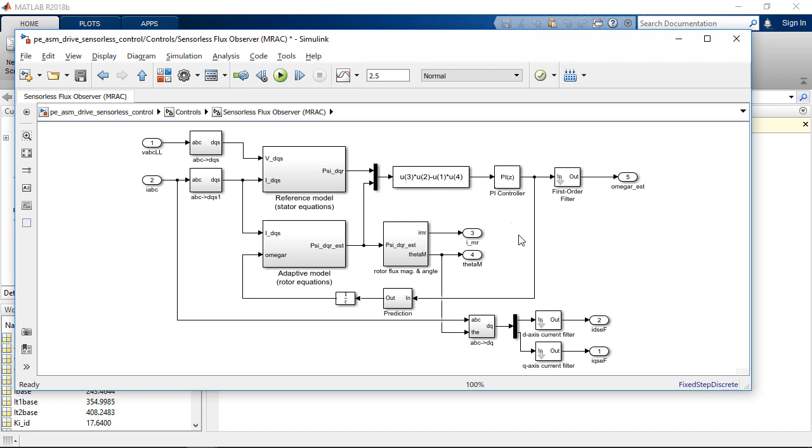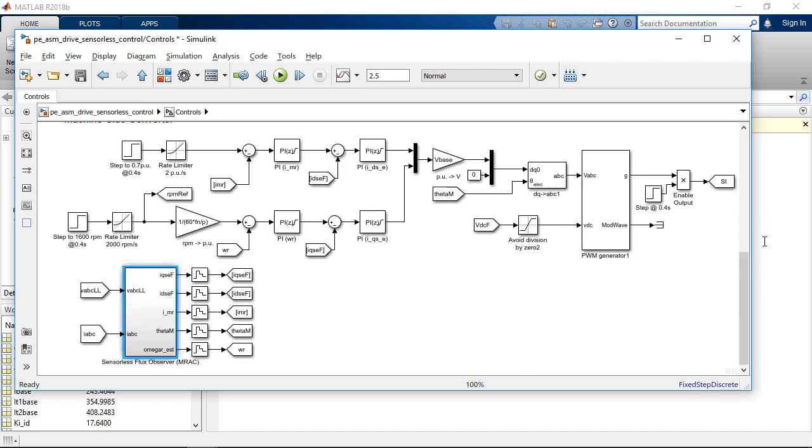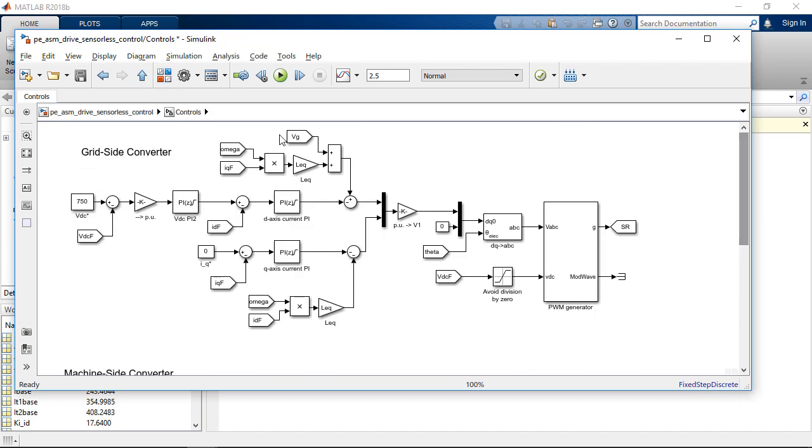The grid-side converter control is not covered in this presentation, but is quite similar to the machine-side converter controller. Now that we have modeled the system, next step is to start tuning the controller.